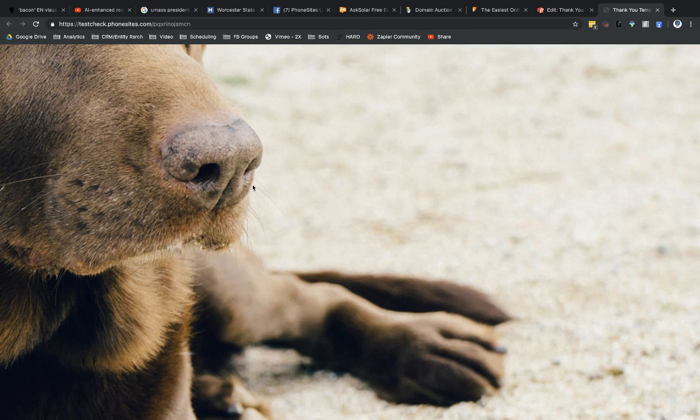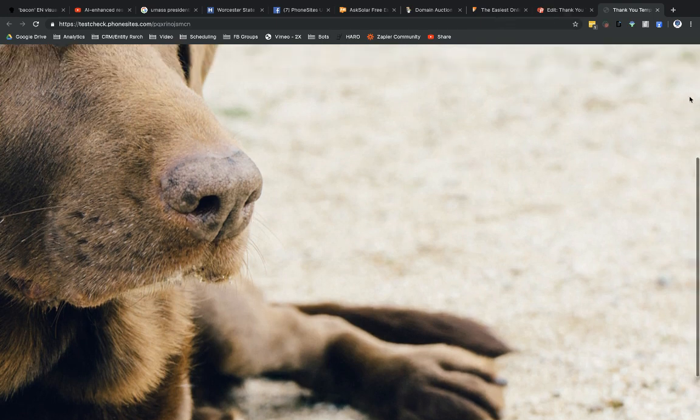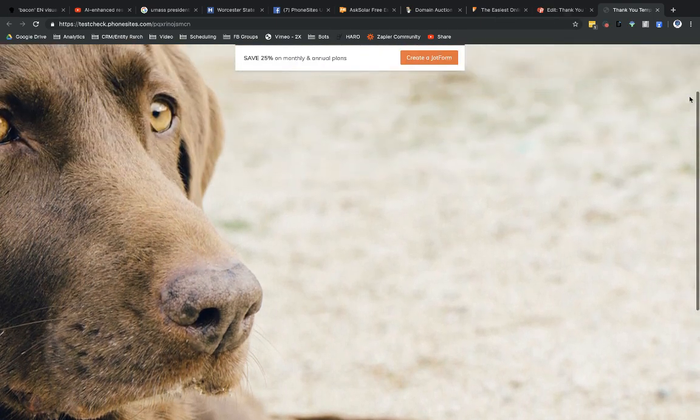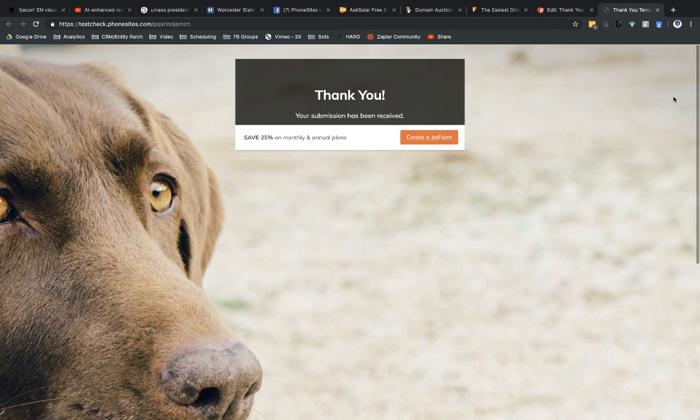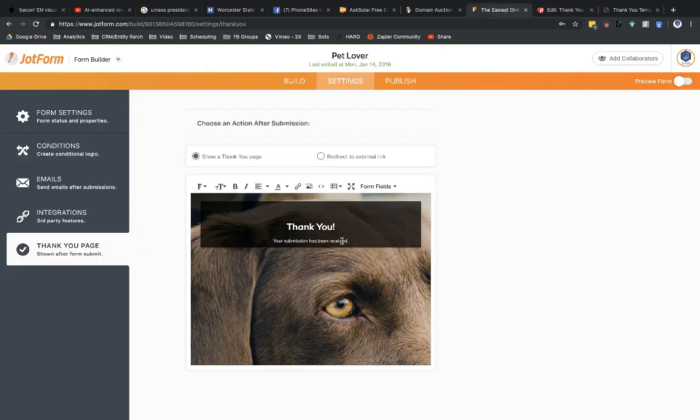And so this is what the page would look like because I don't change anything on JotForm in terms of how this would look. Otherwise, I could put in a redirect.